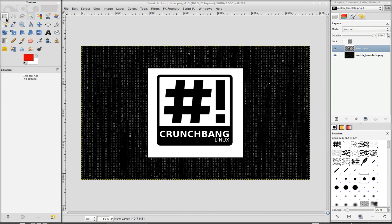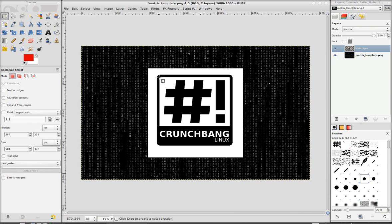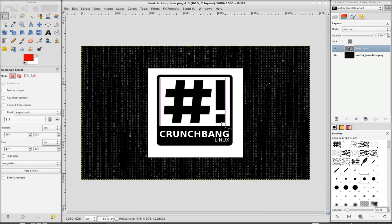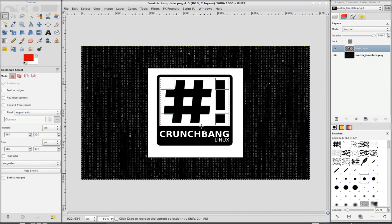And now we can use the rectangle tool or hit the R key and we'll just pick out the part we want. And it doesn't need to be too exact, just make sure that you don't select any of the black, just the white.